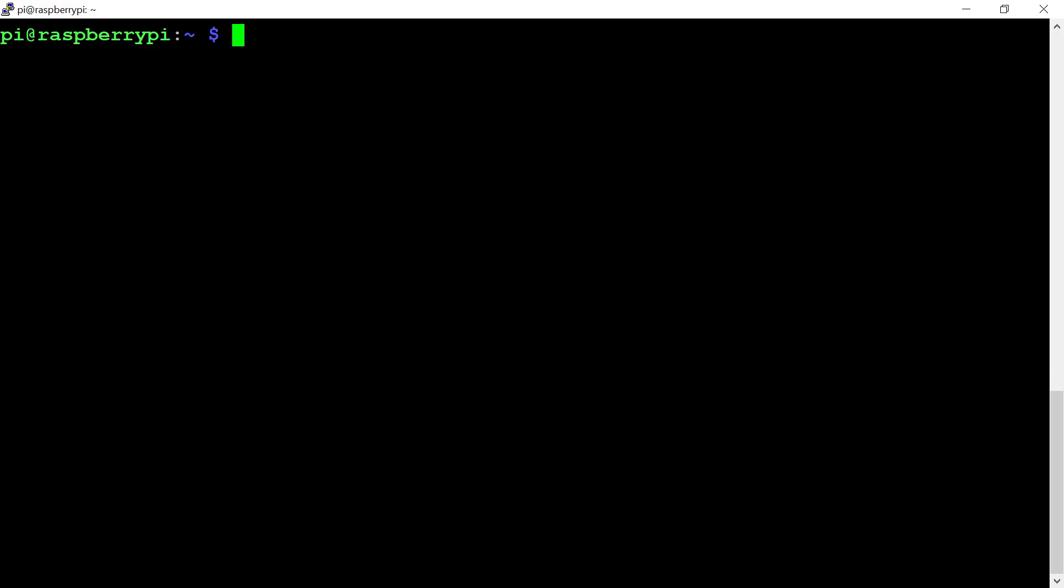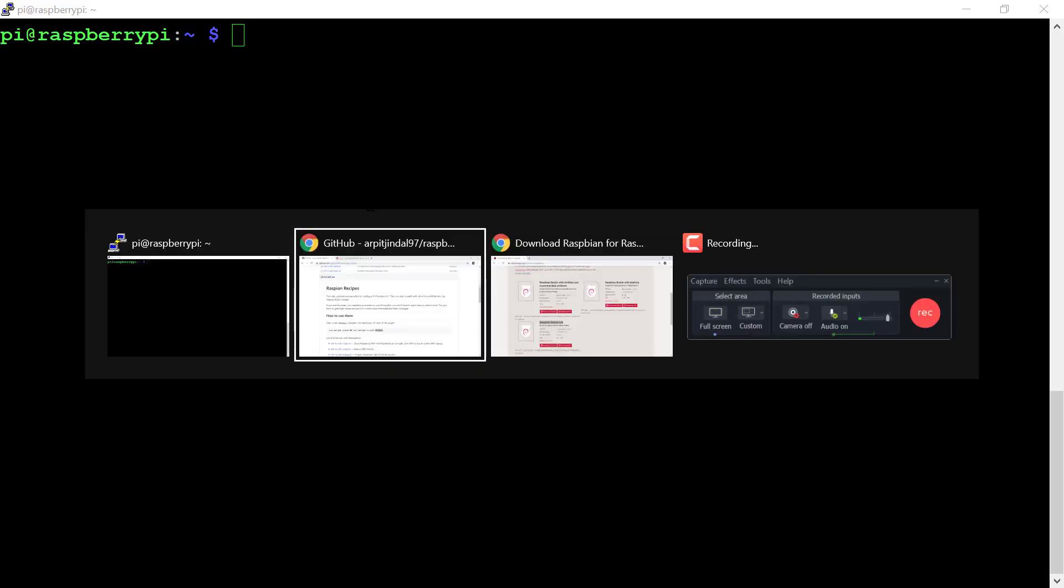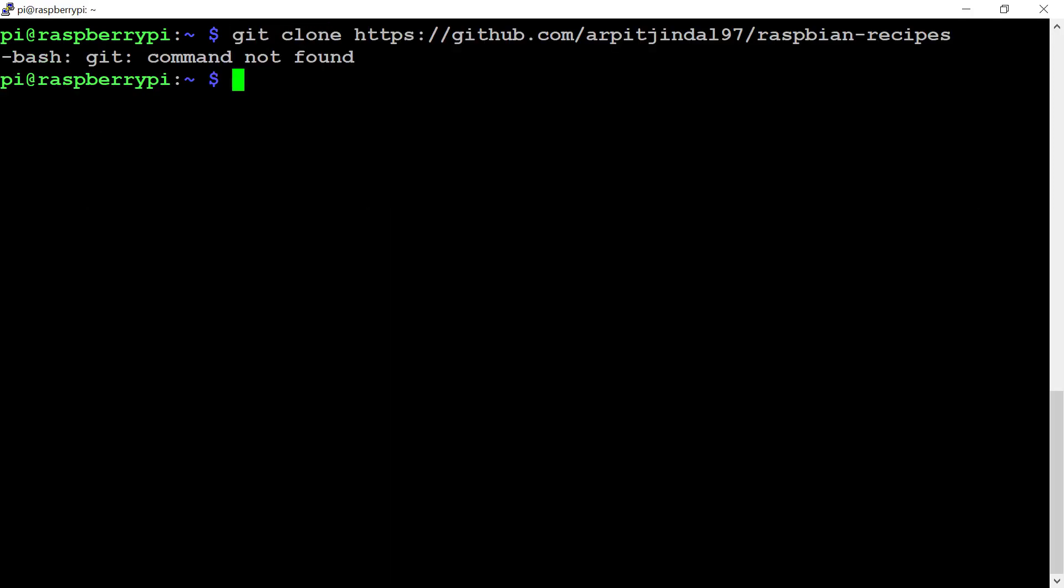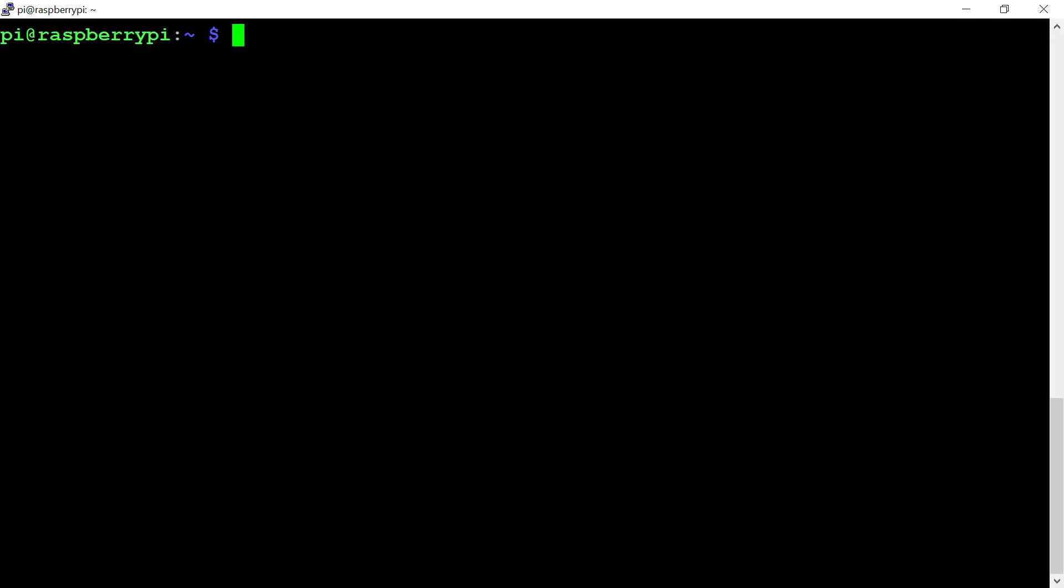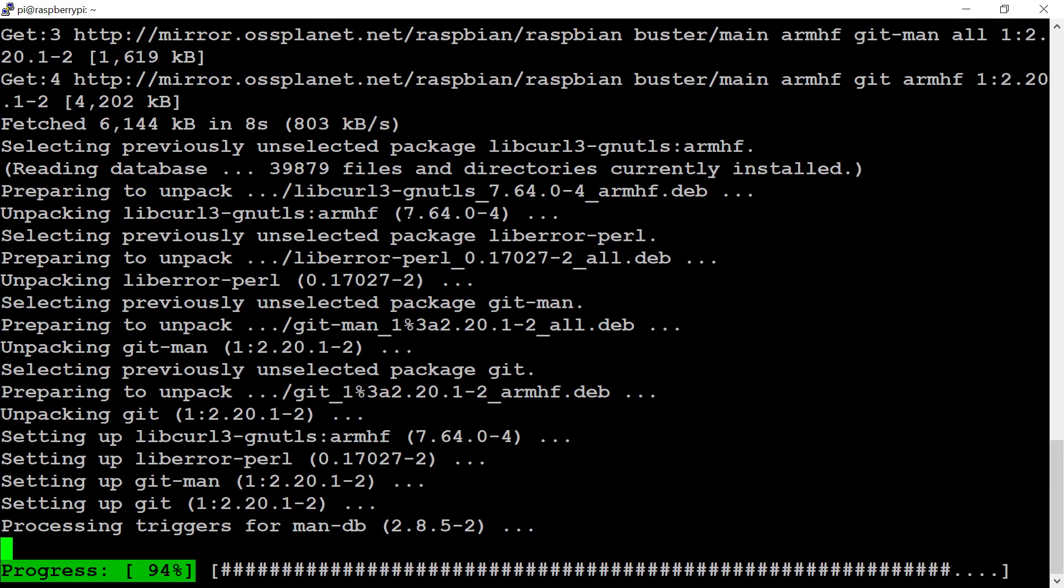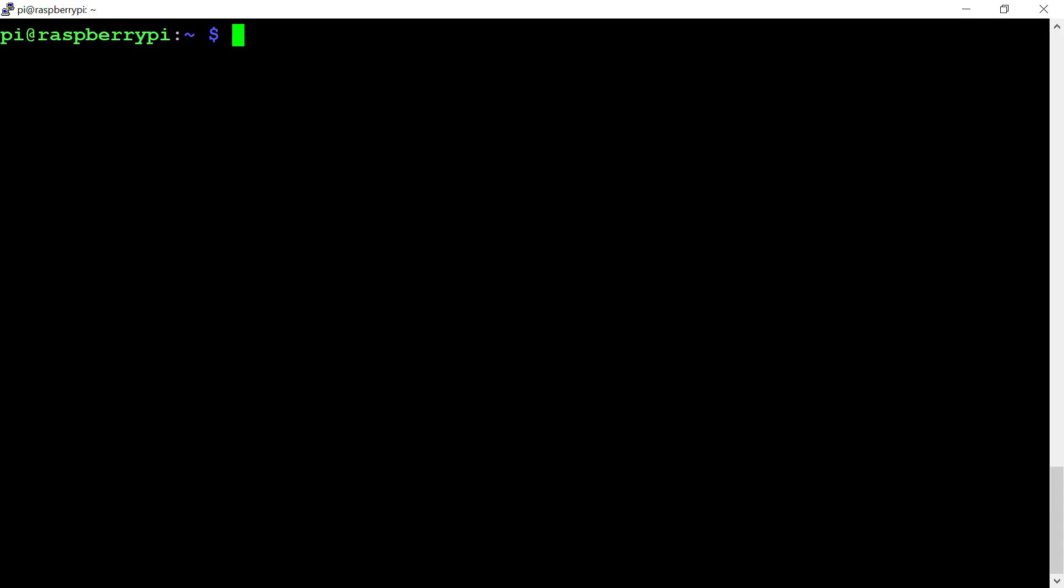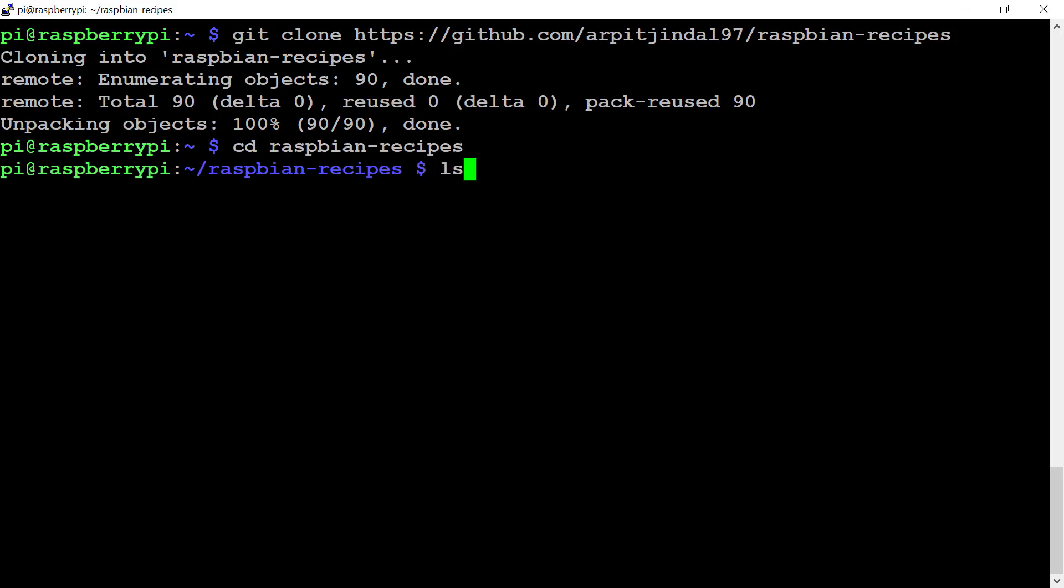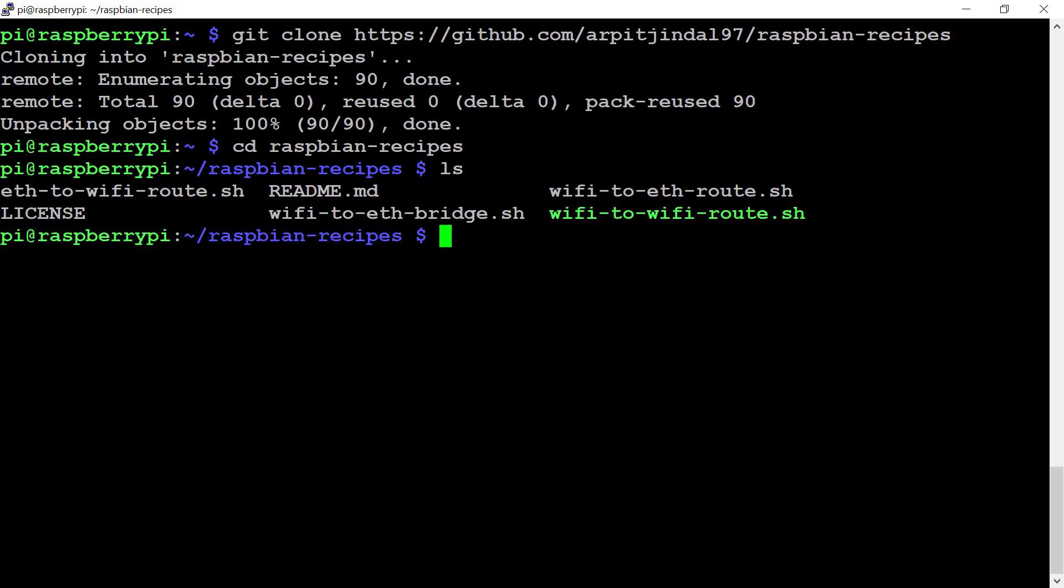Now the third thing we'll have to do is clone this repository. Git is not found, so let me install git first. Now let's clone our repository. It has been cloned into raspberry-pi-recipes. Now let's go inside this directory. We have multiple files here.